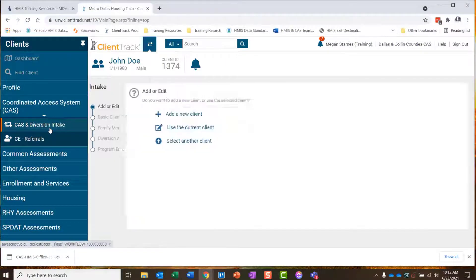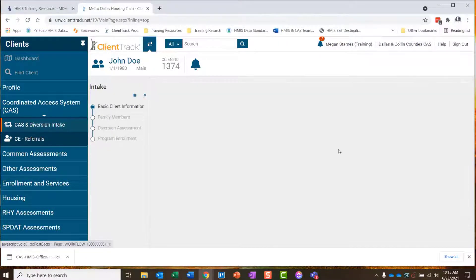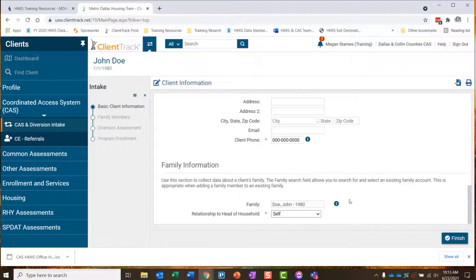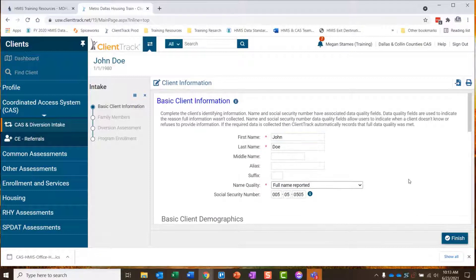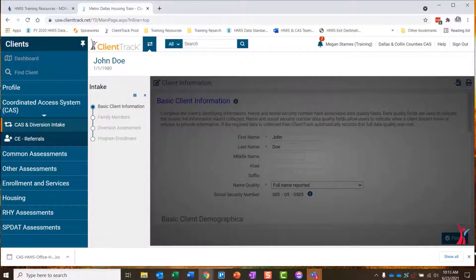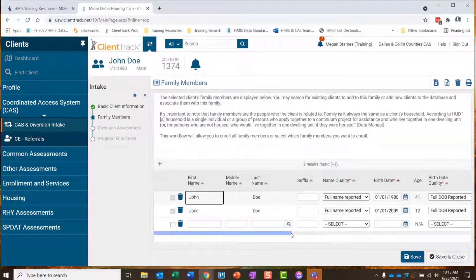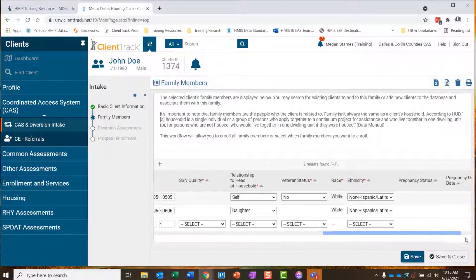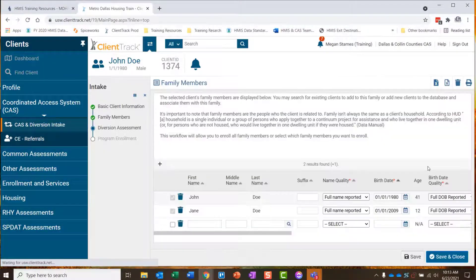Always make sure that you're on the head of household record when you're enrolling a family in a program — that's pretty important. This is the head of household. This client has a phone number and all other required fields are entered. Of course, if this is your client, you want to sit down with them and make sure all of this information is correct before you continue. On our family members page, go through the family members' records and make sure all of this information is correct and accurate in the system.